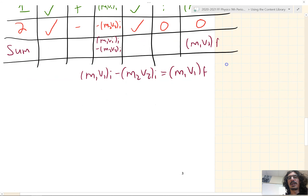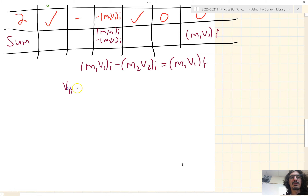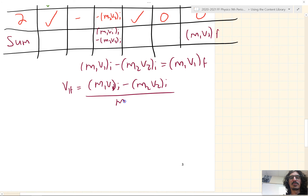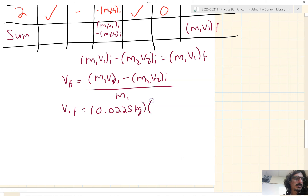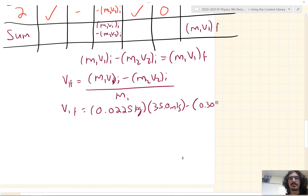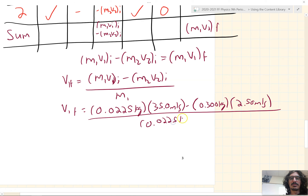We're solving for the final velocity of object 1. Divide everything by M1: V1_f equals (M1V1_i minus M2V2_i) over M1. Plugging in: V1_f equals (0.0225 kg × 35 m/s) minus (0.3 kg × 2.5 m/s), all over 0.0225 kg. We get the final velocity of the arrow to be 1.7 meters per second.